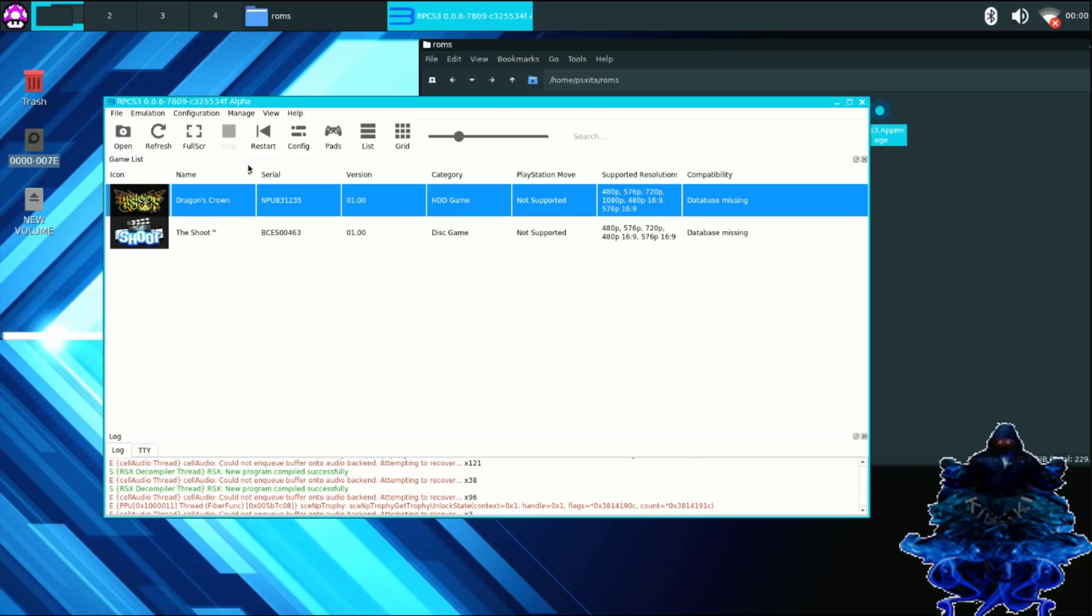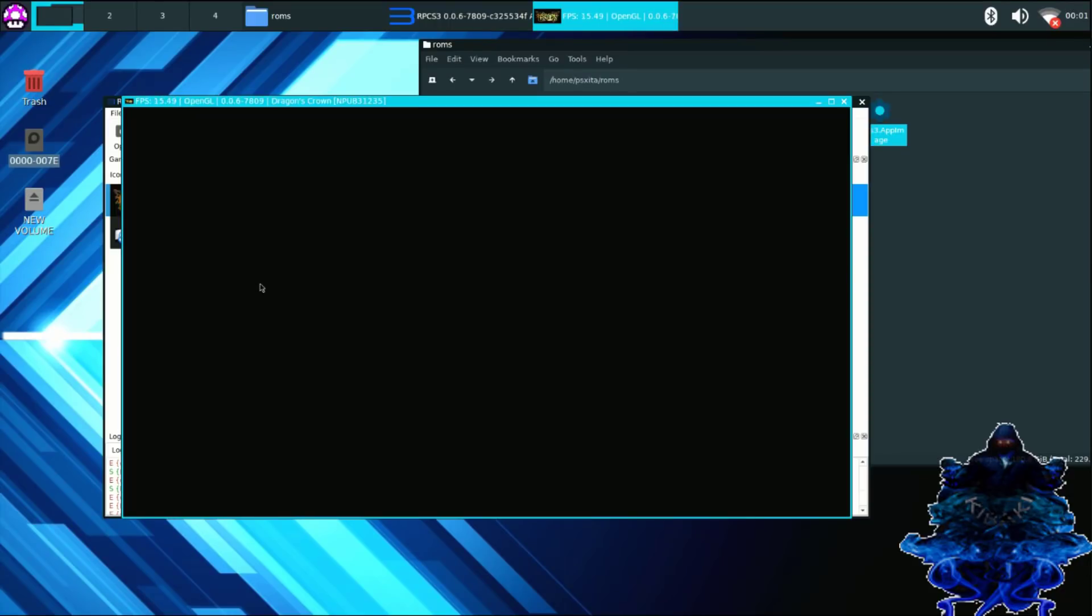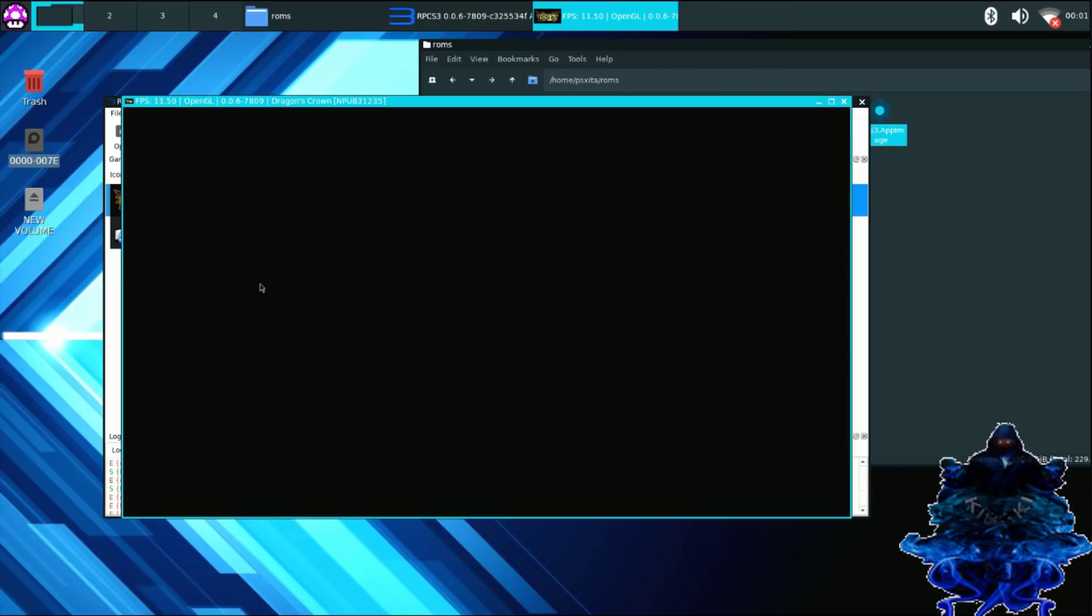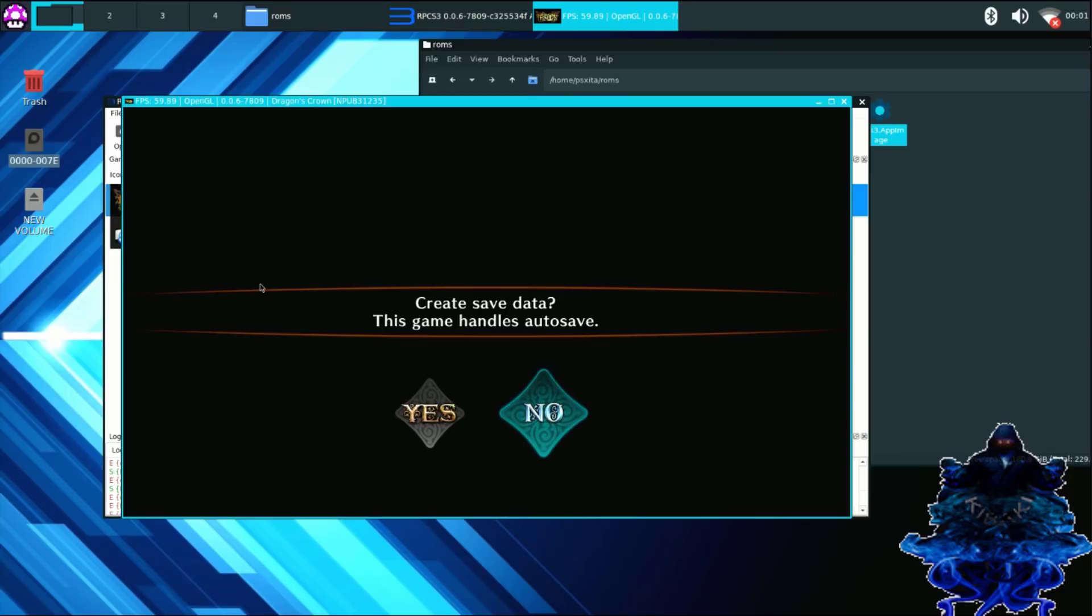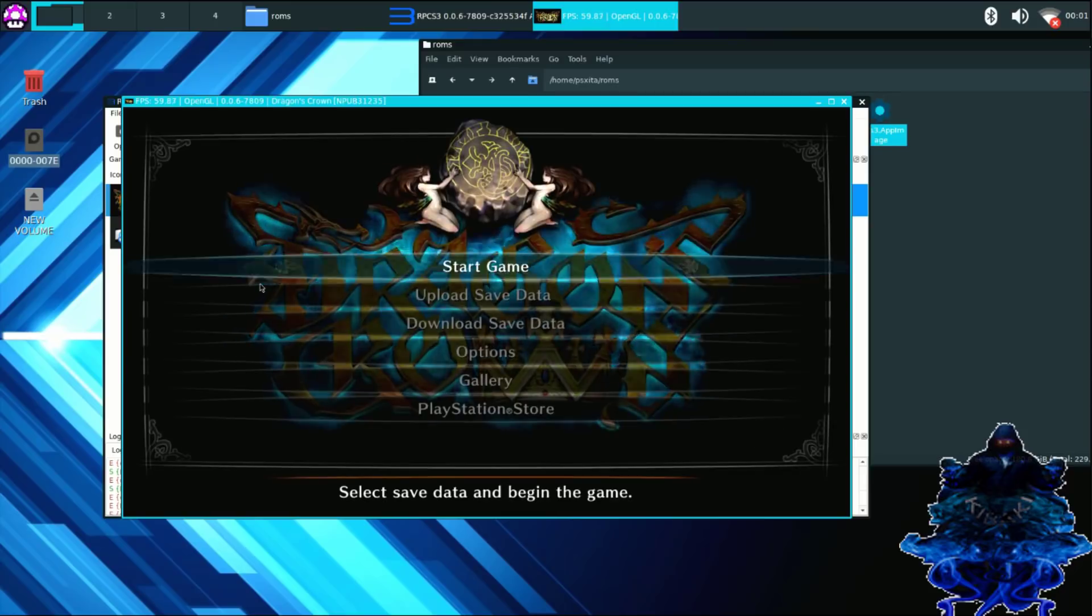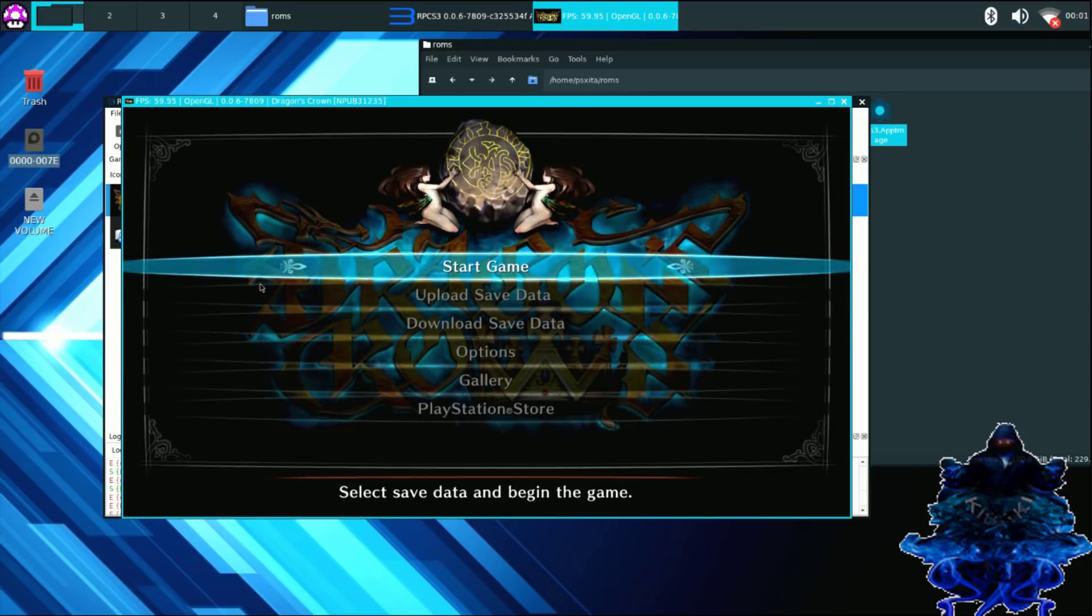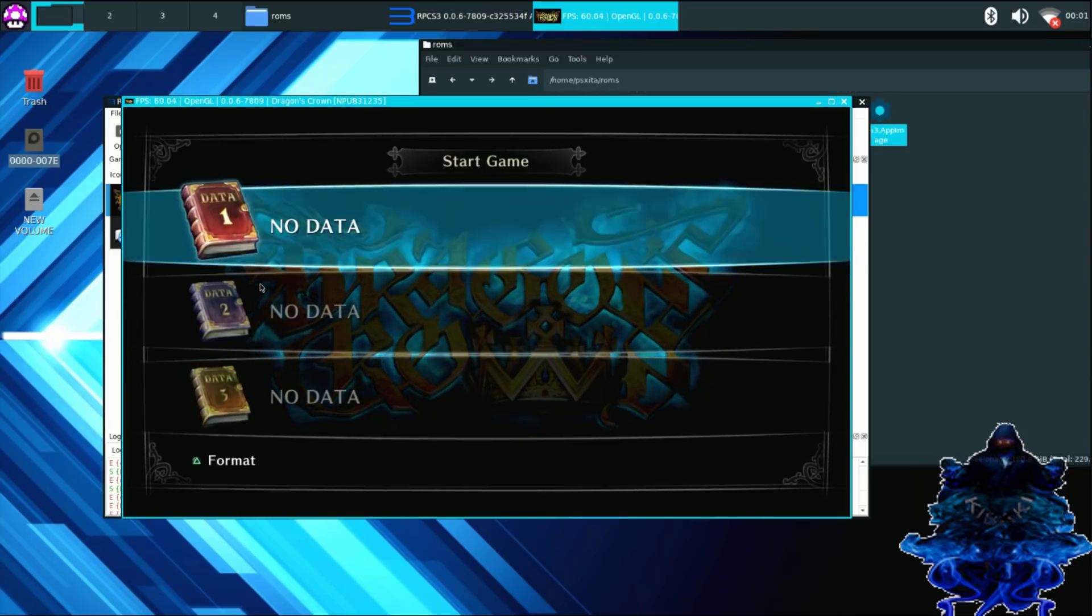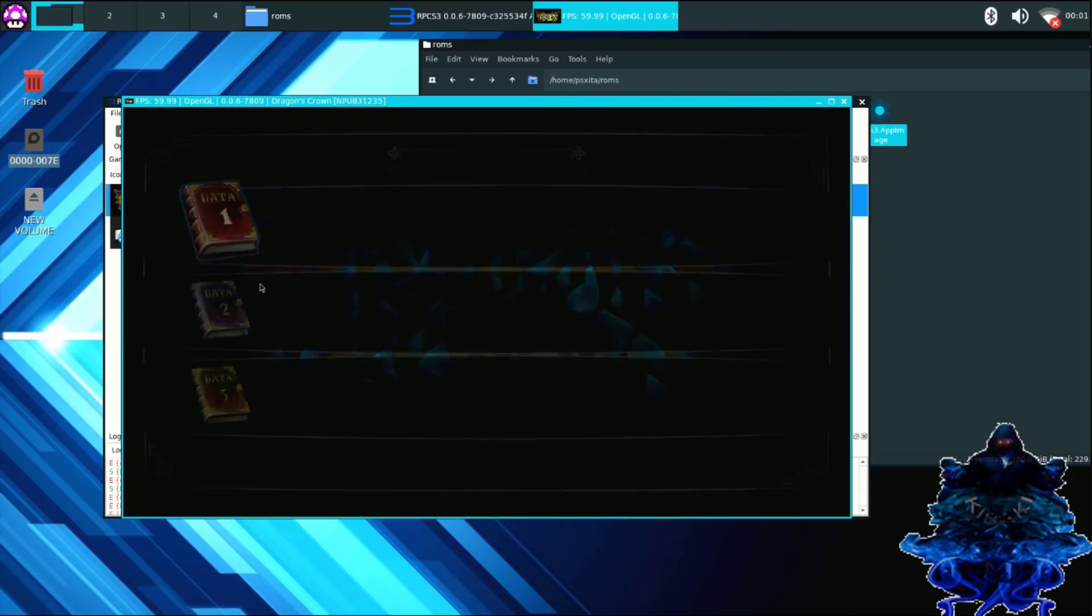And then let's go ahead and try out the Dragon Crown. This is our PS3 PKG that we installed. So go ahead and click start. And there we go, we have audio guys. Okay, so I can use my PS4 controller and start the game and everything.